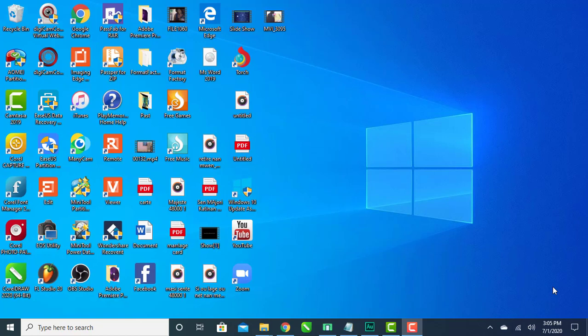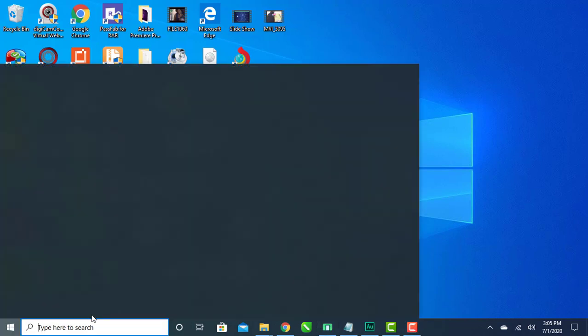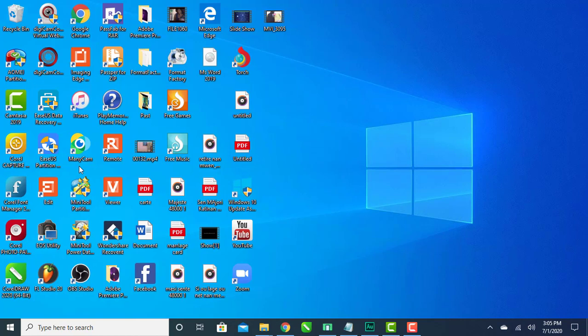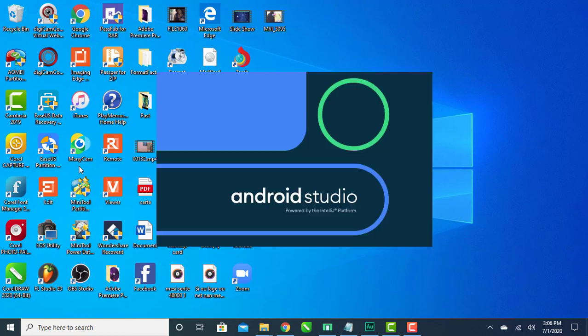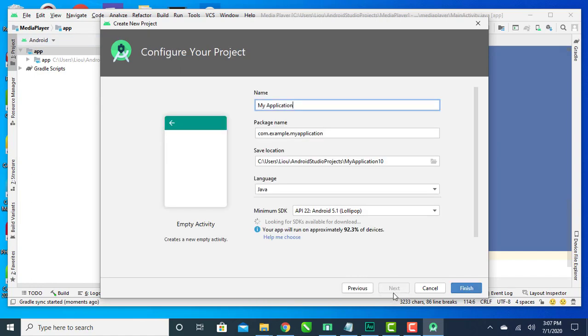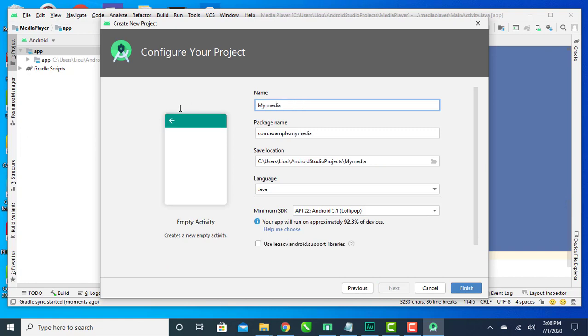In this tutorial, let's see how you can create your own media player in Android Studio. I am using the latest version of Android Studio. I'm going to create a new project with an empty activity. I'll give it the name 'My Media Player'. I am using Java and I choose Android 5.1.